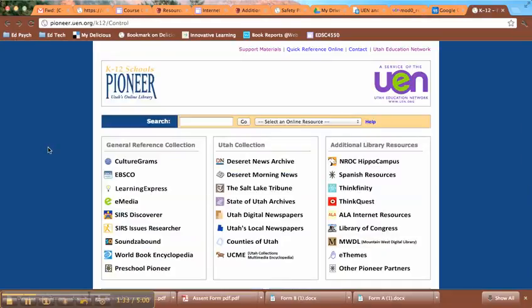This is really just crazy research materials — that's what this is all about. This is an online library for the entire state. I wanted to kind of overview it and then get you going in a few of the specific areas.